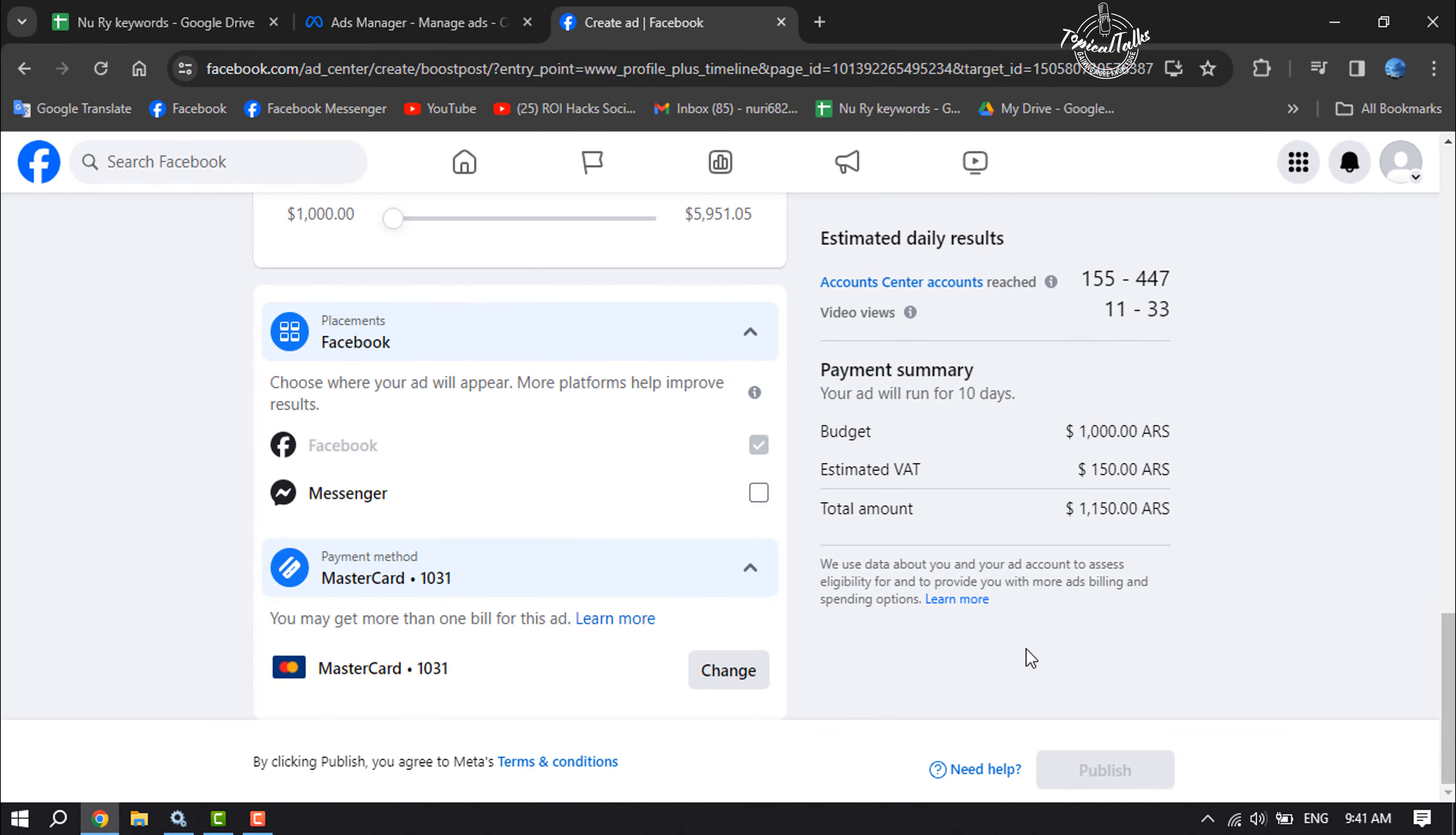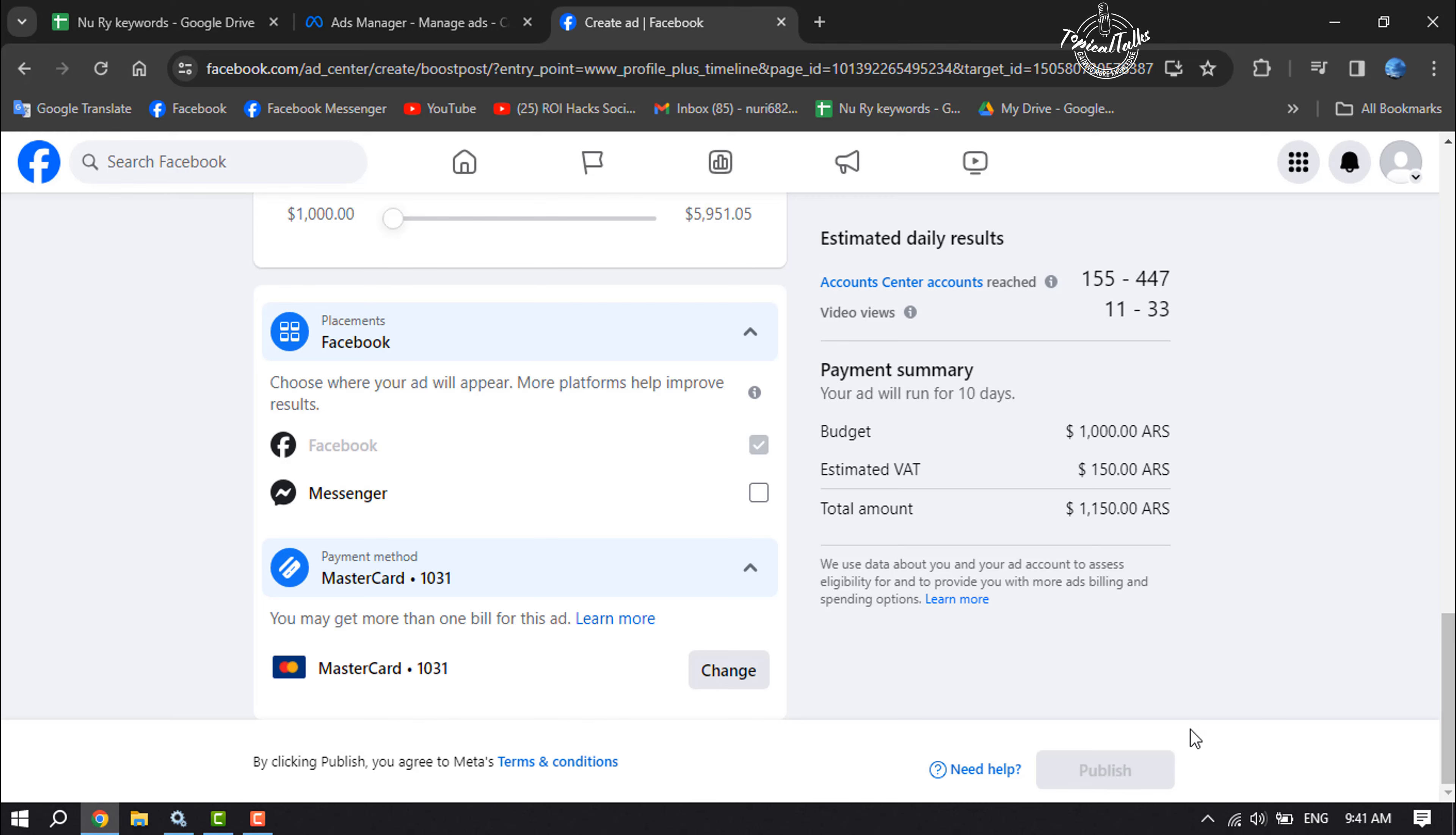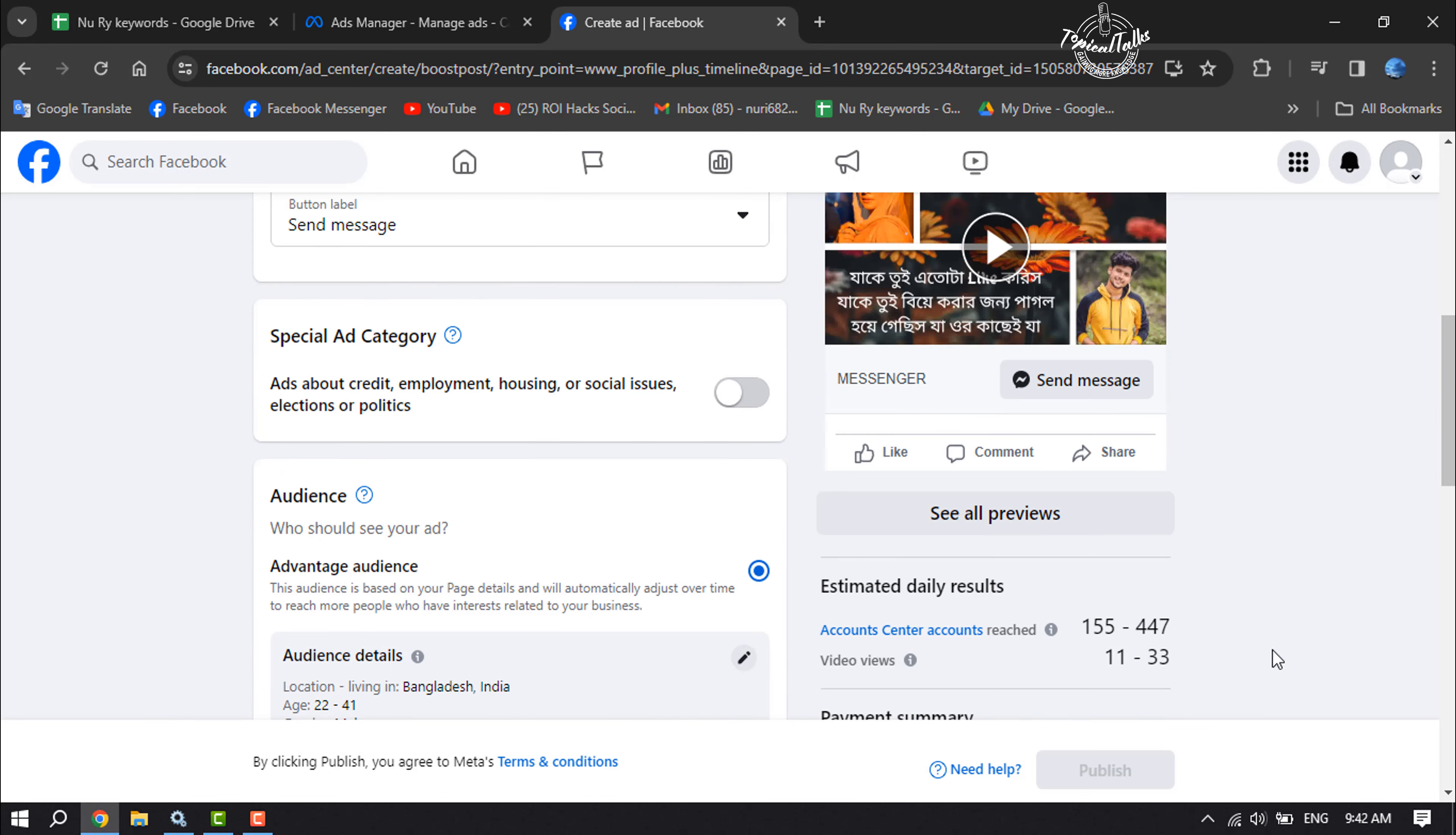Once done, here you will see your ad details. Now all you have to do is click on publish, and your post will be boosted. This is how we can boost a post on Facebook.